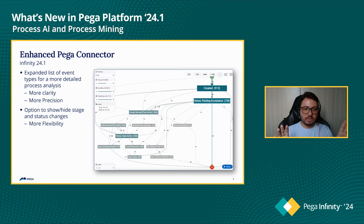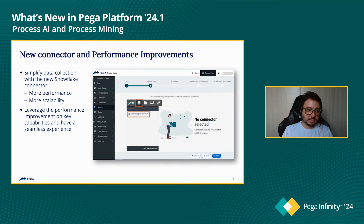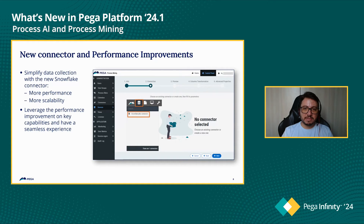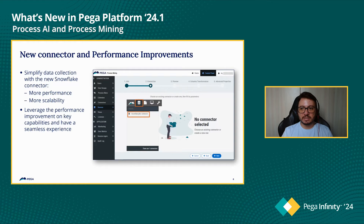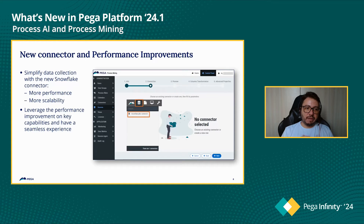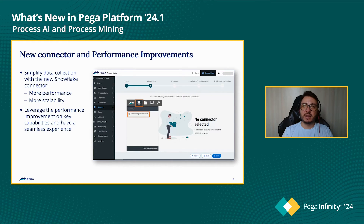We also made the usage of status and stage changes optional to promote more flexibility and simplify analysis. Knowing that processes may span multiple systems, we provide various source connectors to deliver end-to-end visibility across Pega and third-party systems. We are introducing a new connector for Snowflake, enabling data extraction from existing sources, which simplifies data collection and promotes improved performance, flexibility, and scalability. We have also made performance improvements in our clusters and on key application features such as simulation and other JDBC connectors, providing a better overall experience.